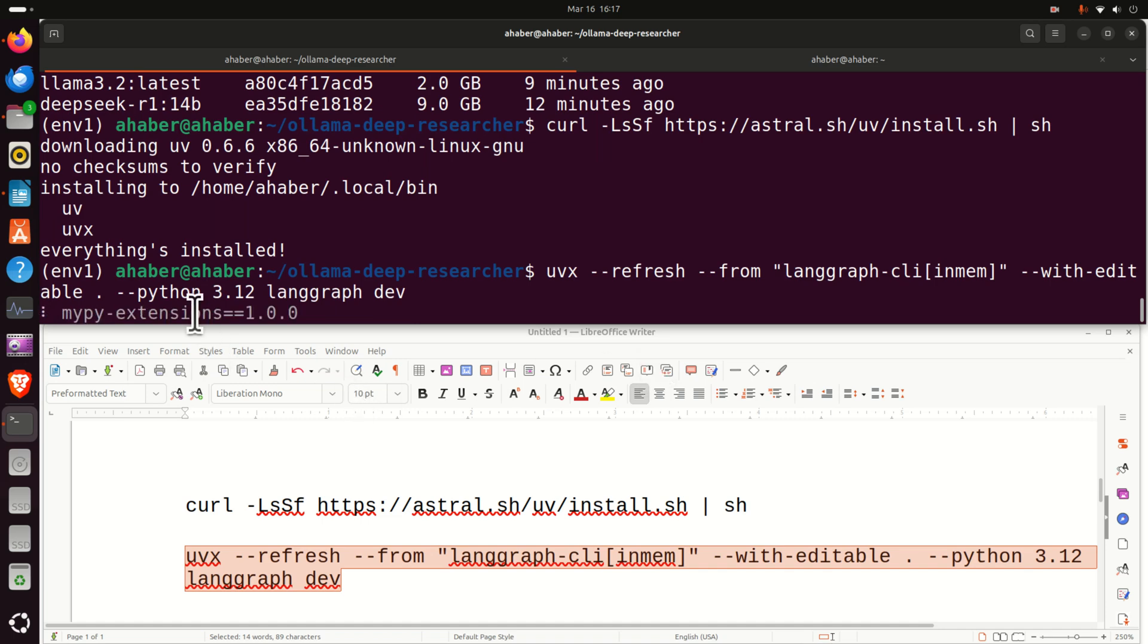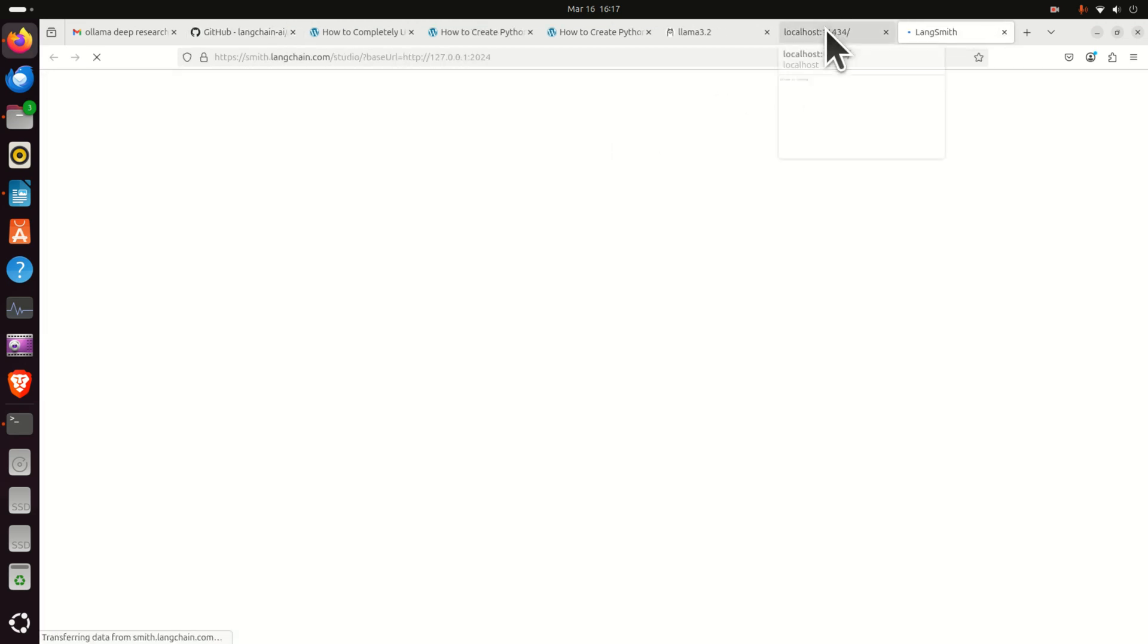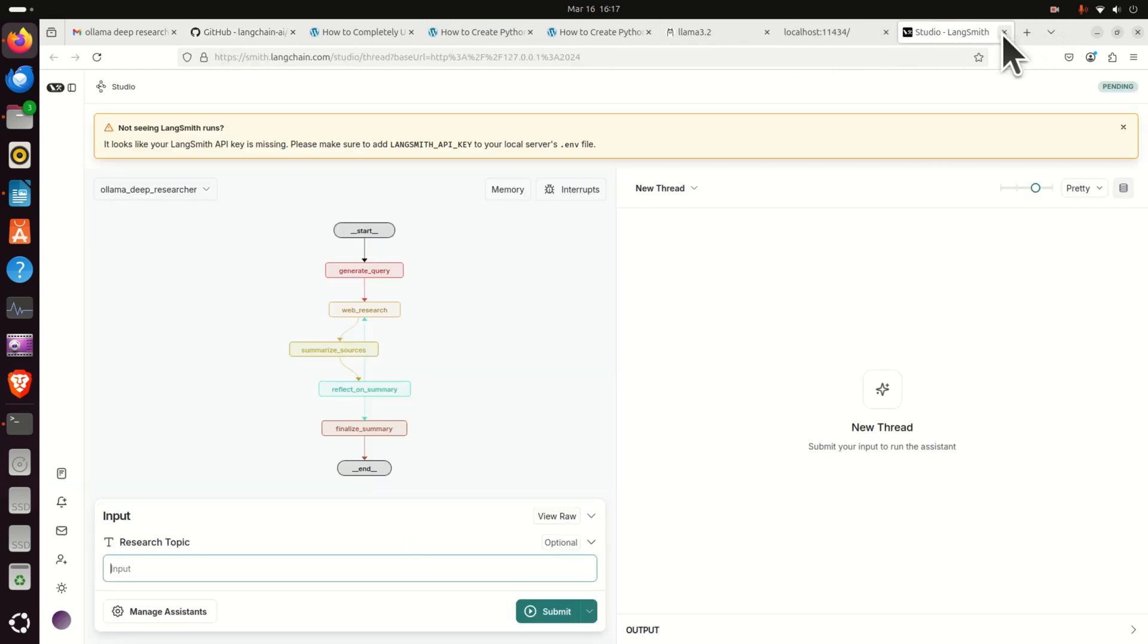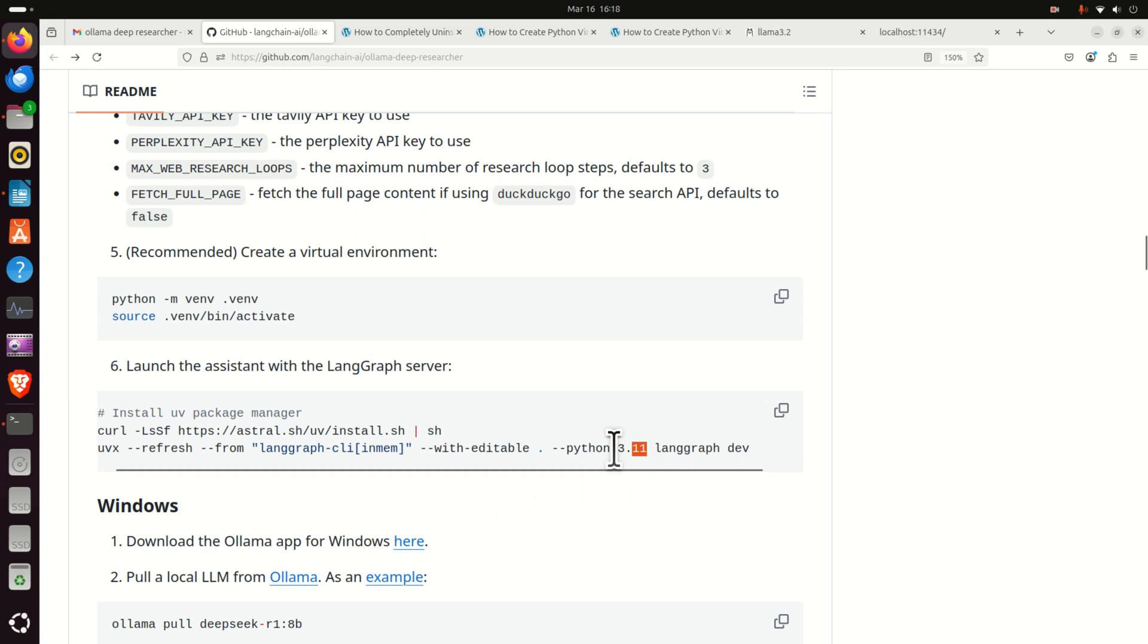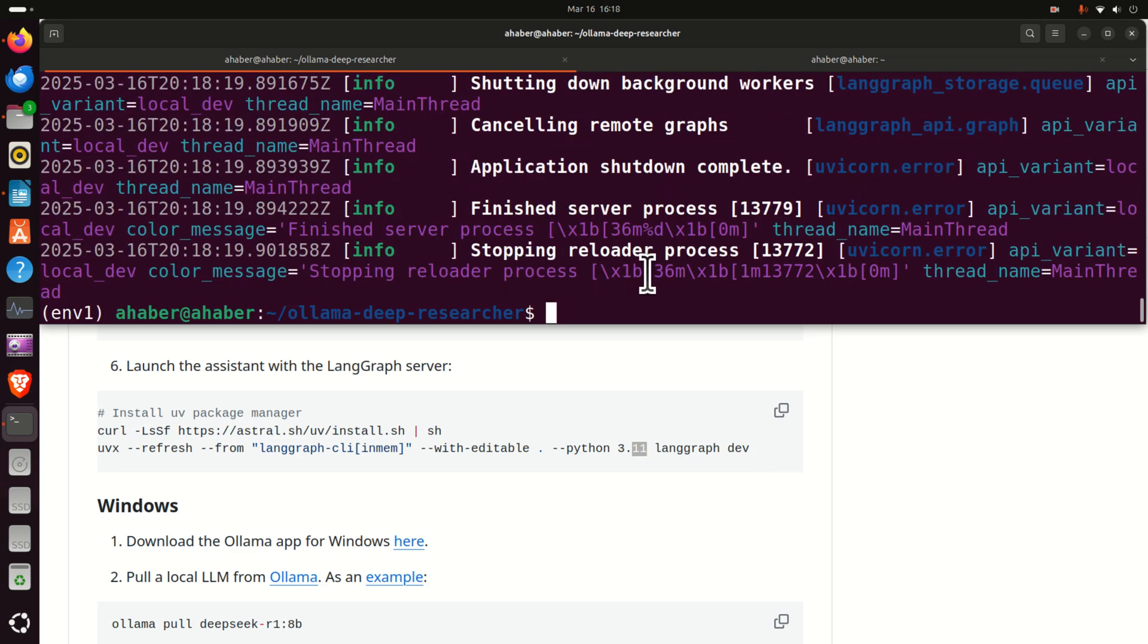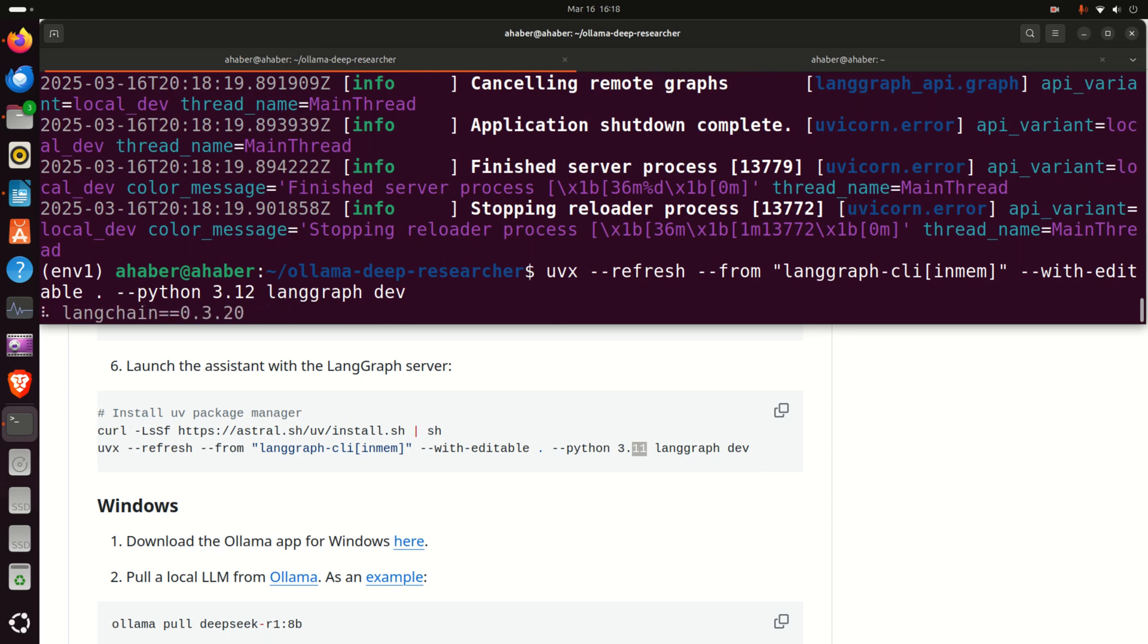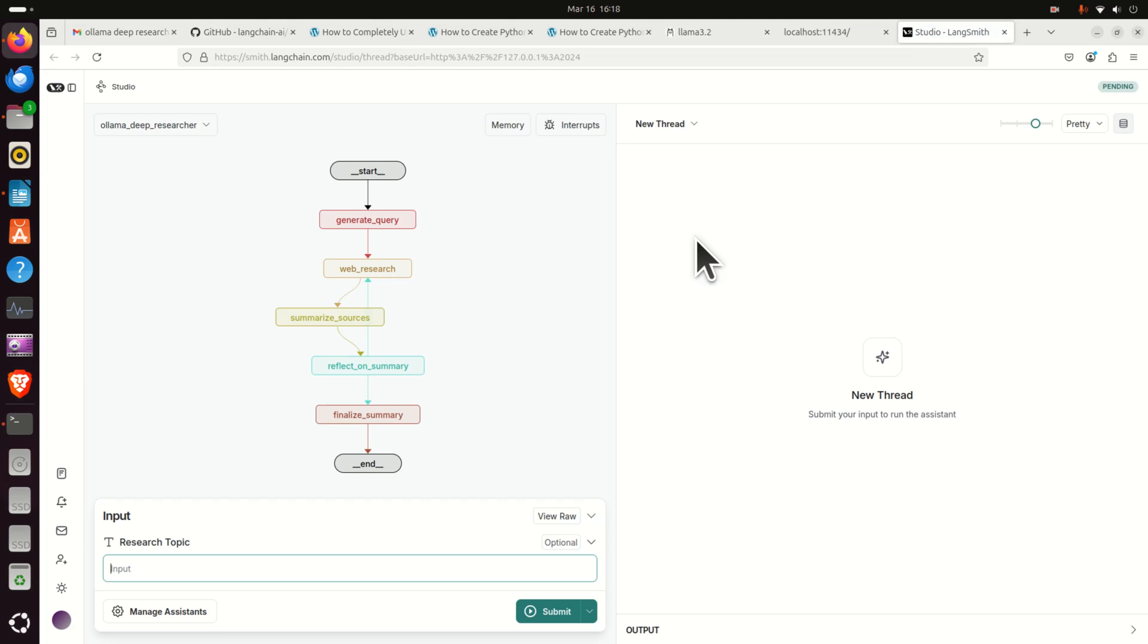Now note over here that this command is different from the command suggested on this website since over here on the website it's written 3.11, however my Python version is 3.12. Now what I did right now actually closed the graphics user interface of this model. So I will have to redo stuff. I will press Ctrl C to stop this command and I will have to repeat this since I closed unfortunately the graphics user interface. And here it is, you will see that after some time this graphics user interface is generated and we can start using this amazing model.